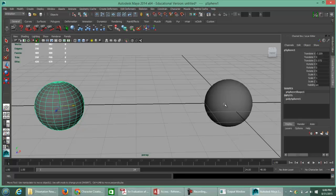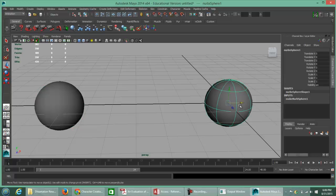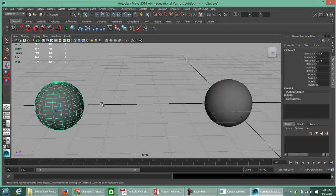Now, when you click on the NURBS sphere, anywhere you click — whether on the wireframe or not — the object is selectable. Same thing for the polygon sphere: anywhere you click on it is selectable. Basically, Smooth Shade All gives your object a surface area so you can select the whole object.